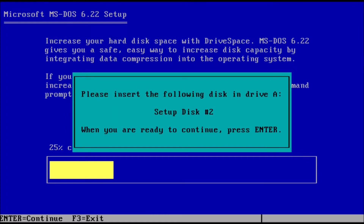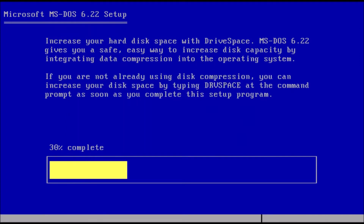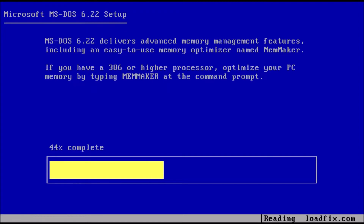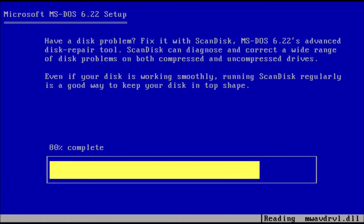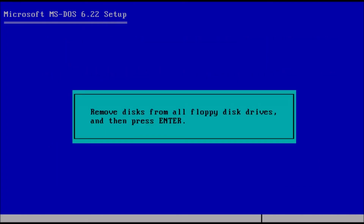Then, when prompted, insert or mount disk 3 and press enter. When done, remove the floppy disk or dismount the disk image and press enter. Press enter again to restart the computer.